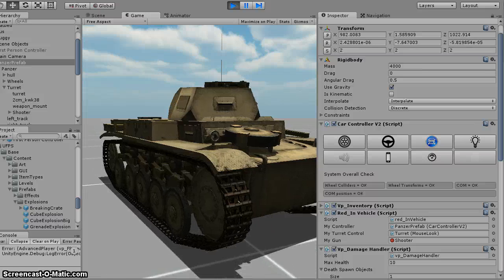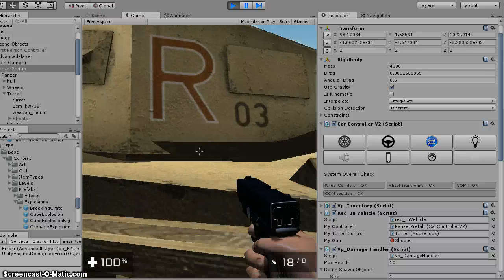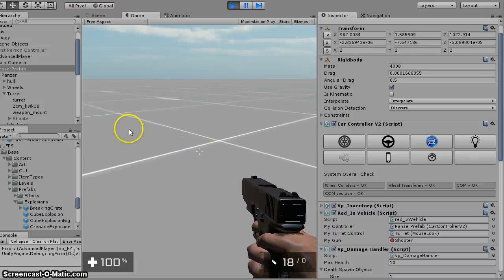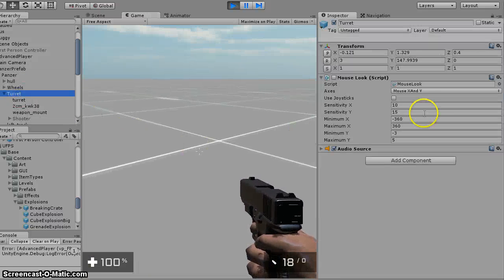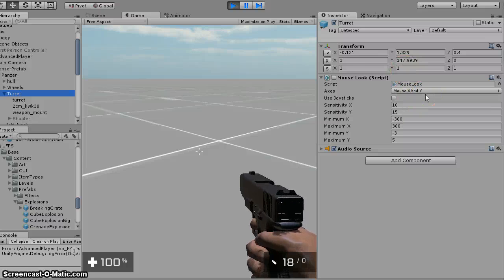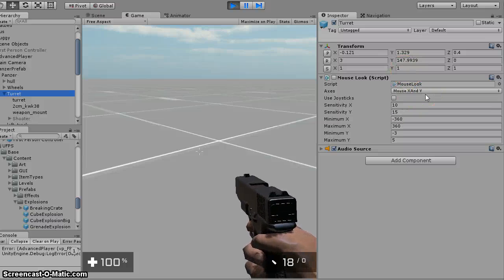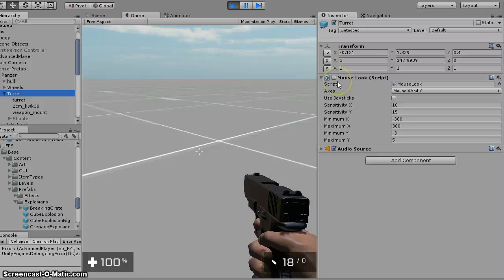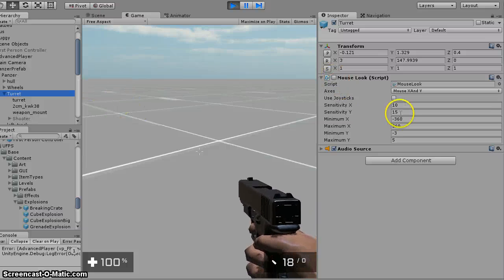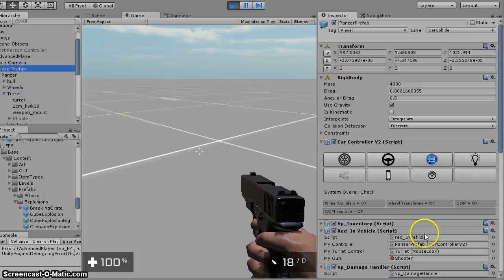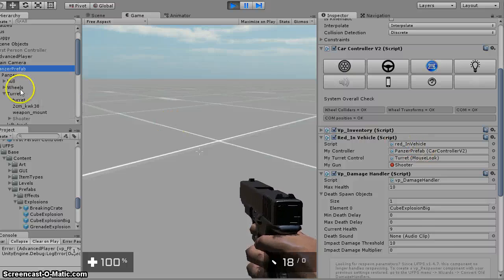But, it's alright, it works. And the turret, I just threw a mouse look script on it. You see when I'm out of it, it turns off. That's based on the script right here.